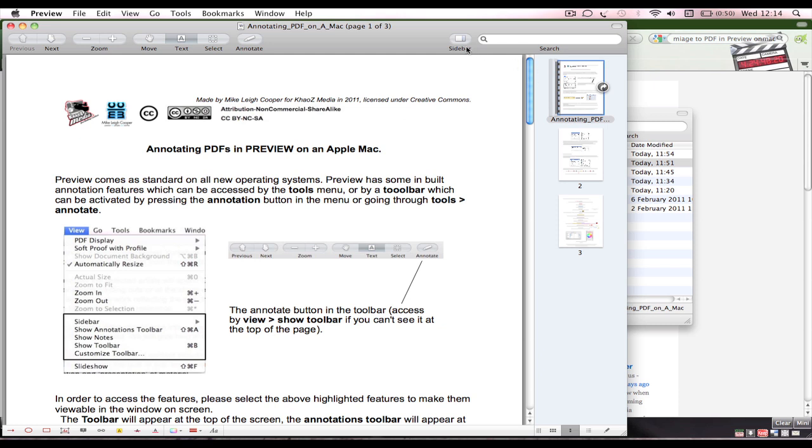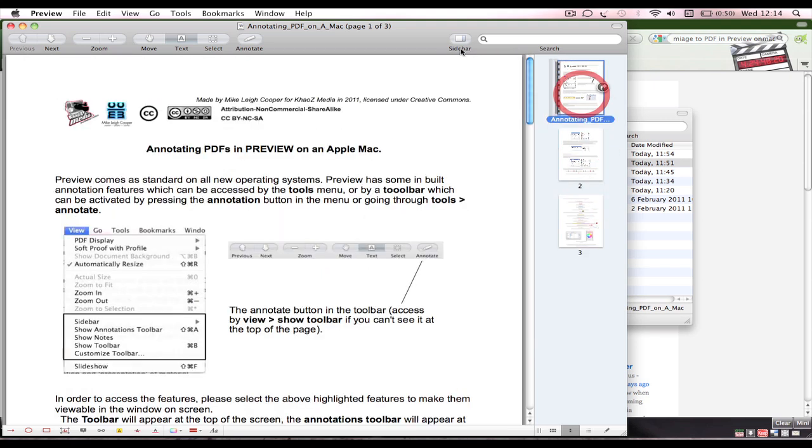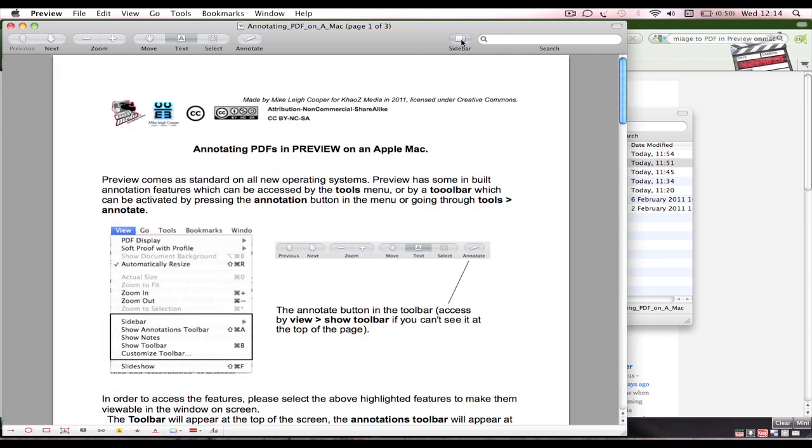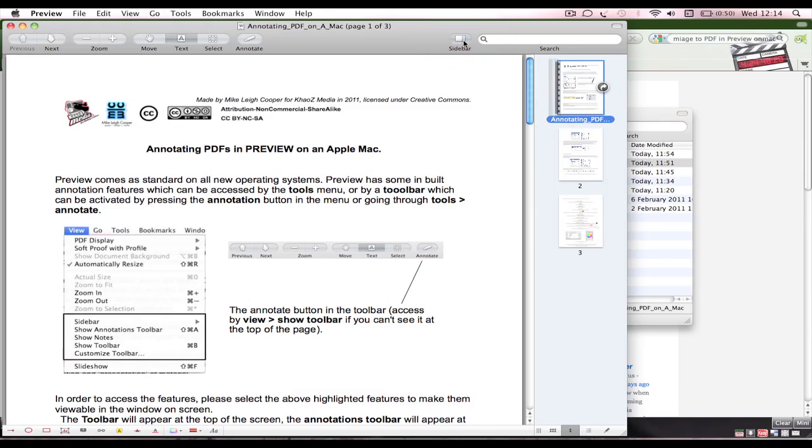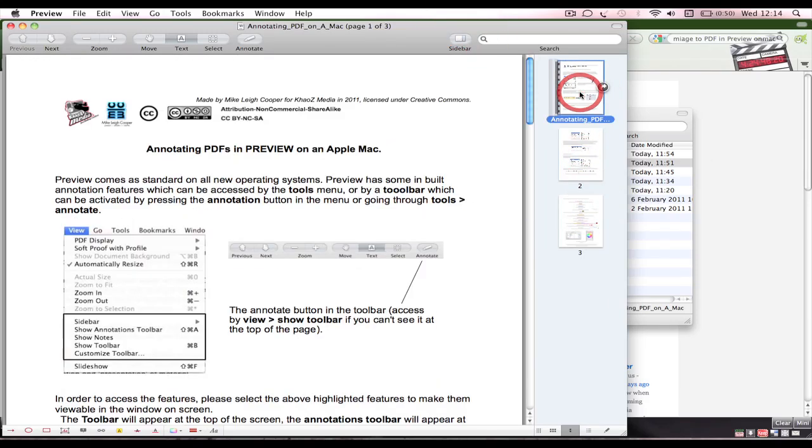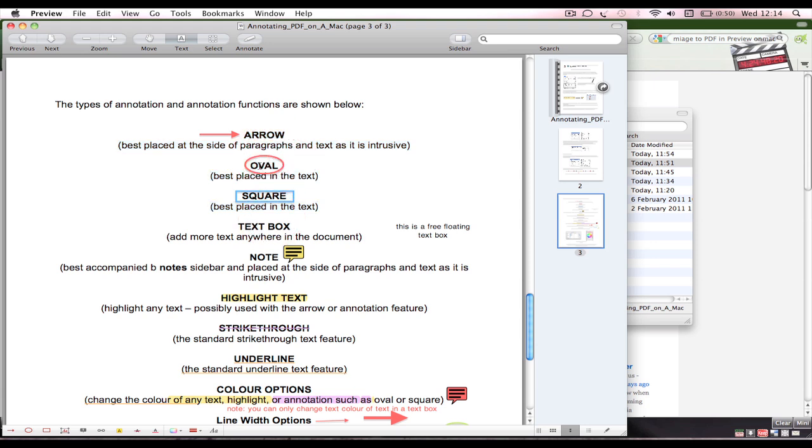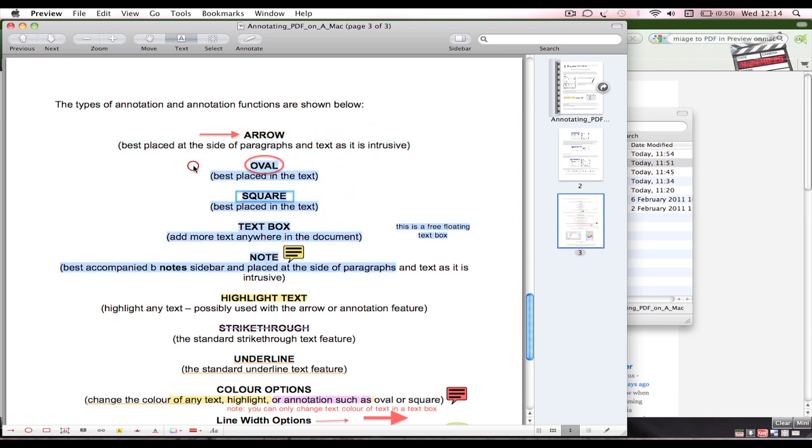Here we are, here's a document. Regardless of what this document may or may not be, let's assume this is something that you want to add an annotation to. You should be able to see your pages here. If you can't see it, open the toolbar, click sidebar.